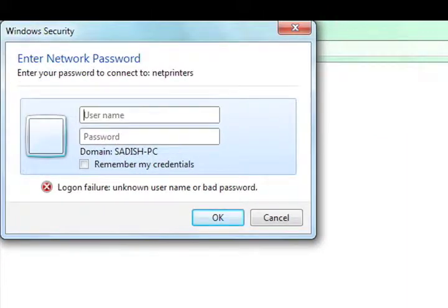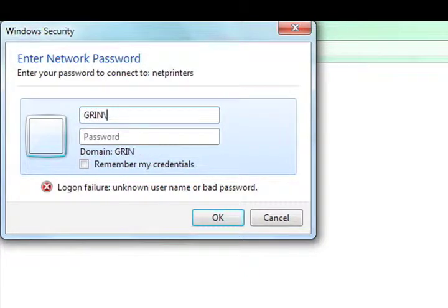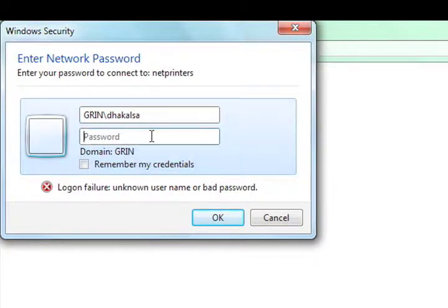You will be prompted to enter your network username and password. When you enter your network username, be sure to enter the G-R-I-N slash part first.